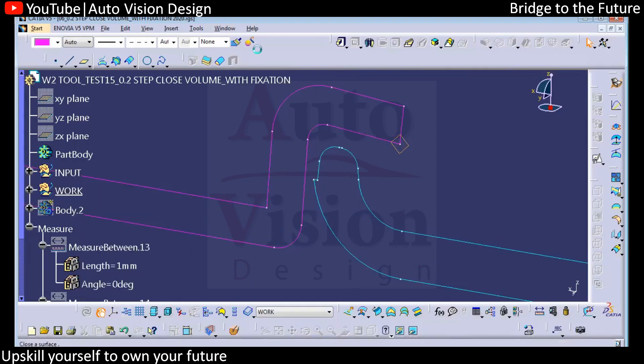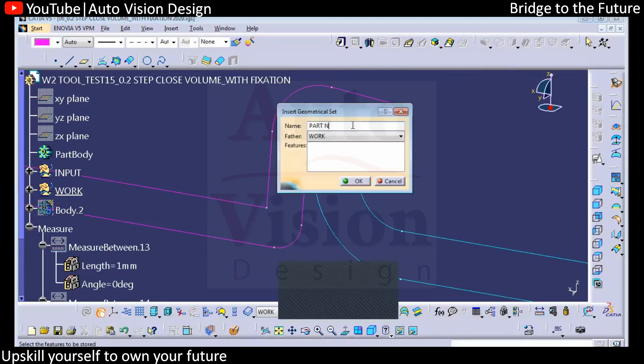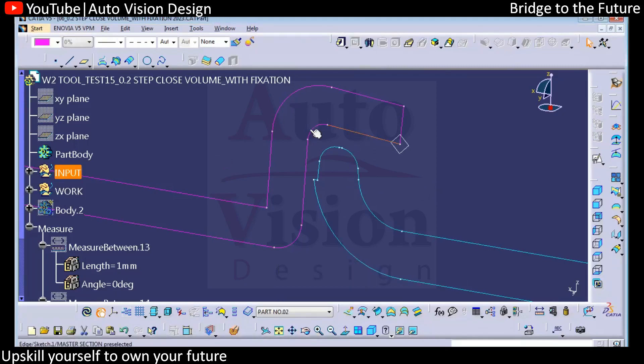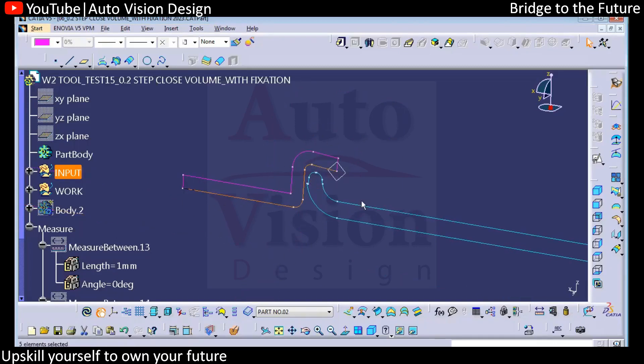We'll add this another part — part number two, part number zero two we need to create. We need to create this particular area first, then we can offset and create this periphery.